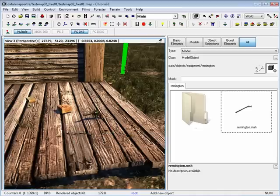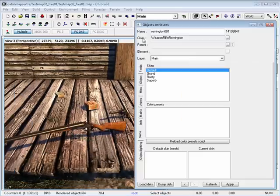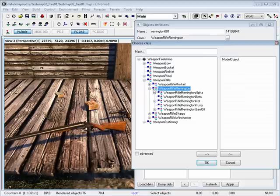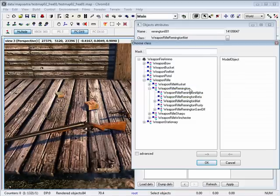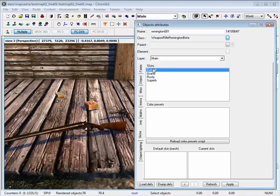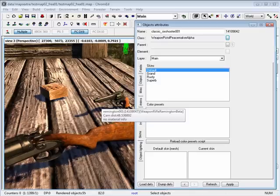Let me place a rifle in here. The class is defined as weapon rifle Remington, and if you open this up it has the same deal — you have to define a more specific class and then set the skin depending on the class that you choose.